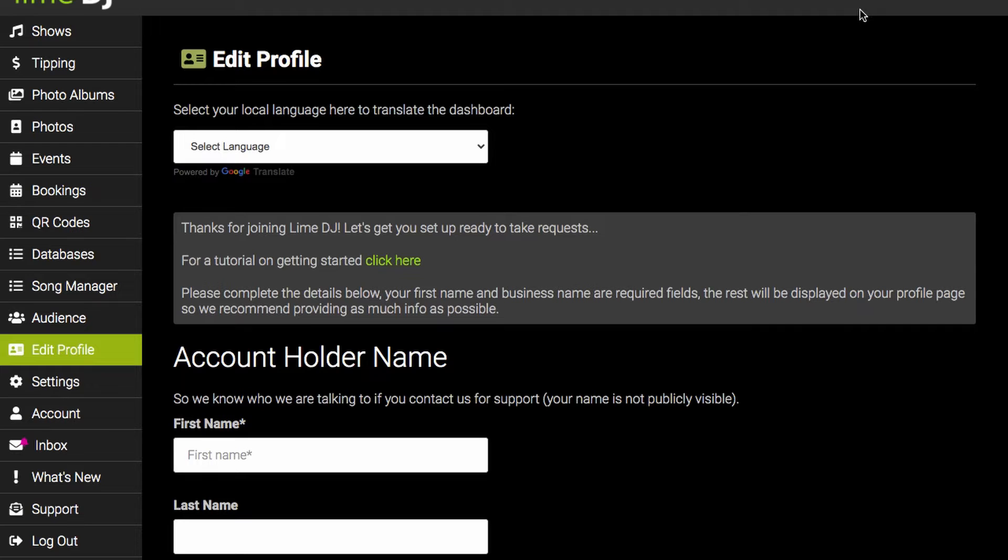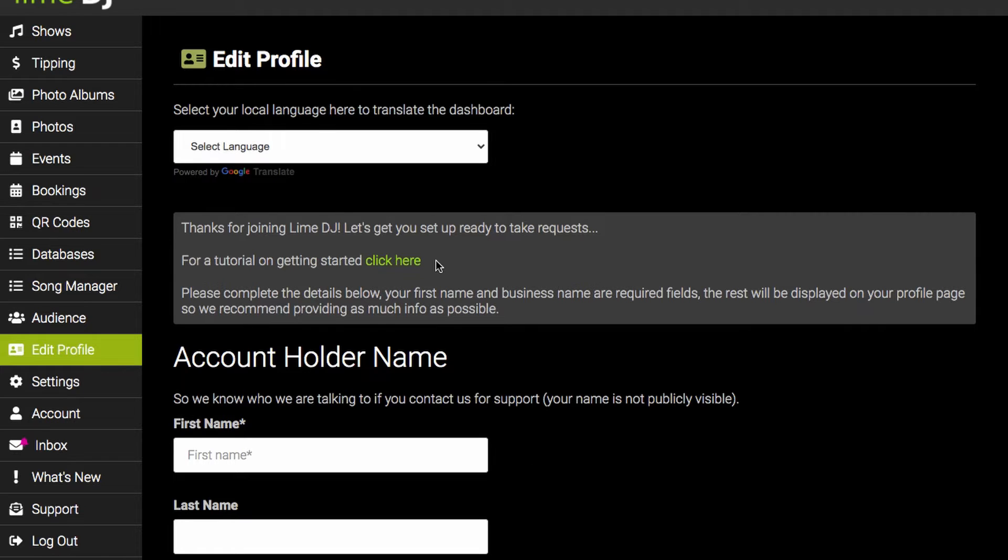The first thing you need to do when you get into Lime DJ is set up your profile. If you are from a country where English is not your first language you can select your local language at the top here which will make life a little bit easier for you.